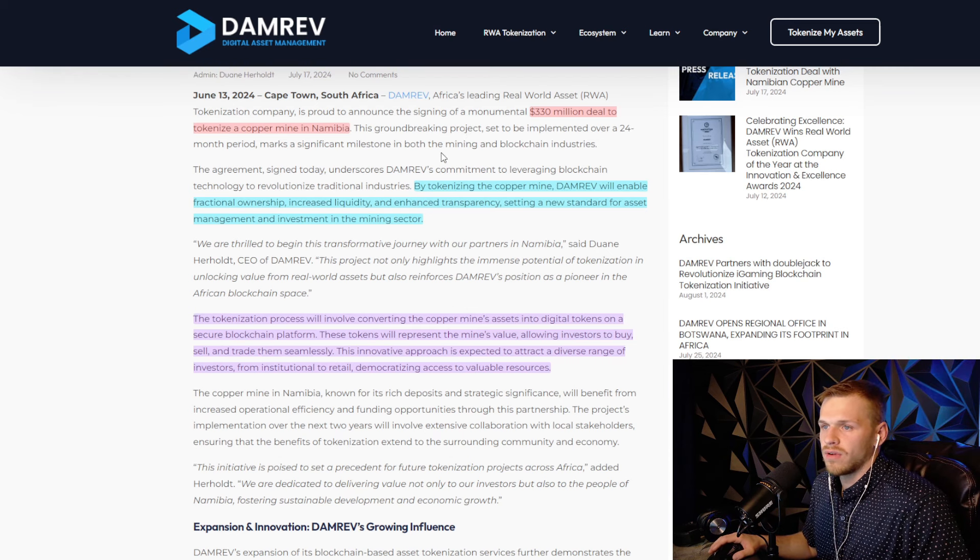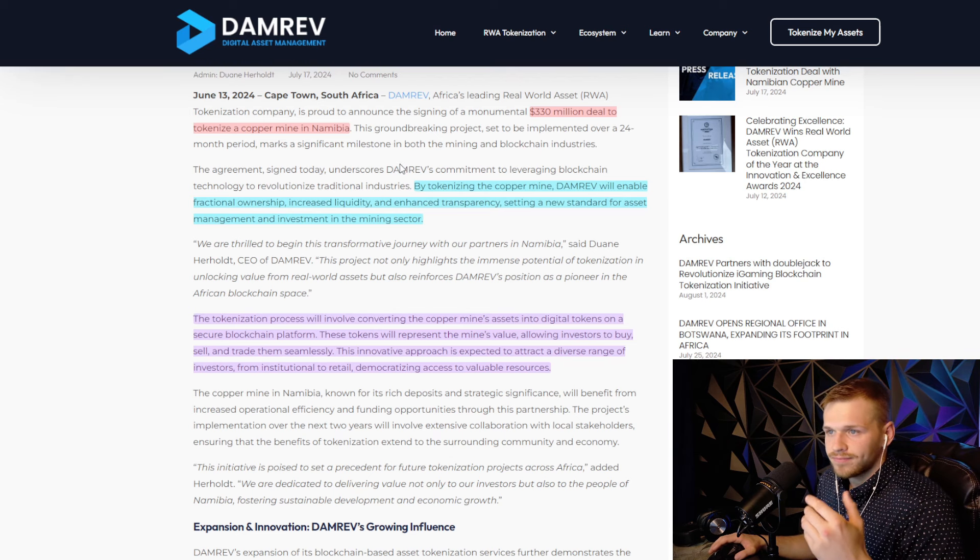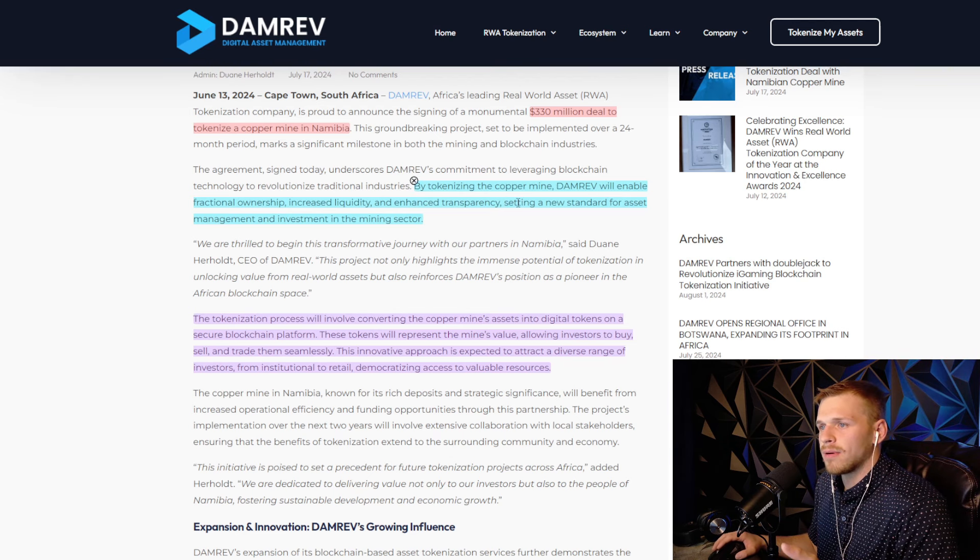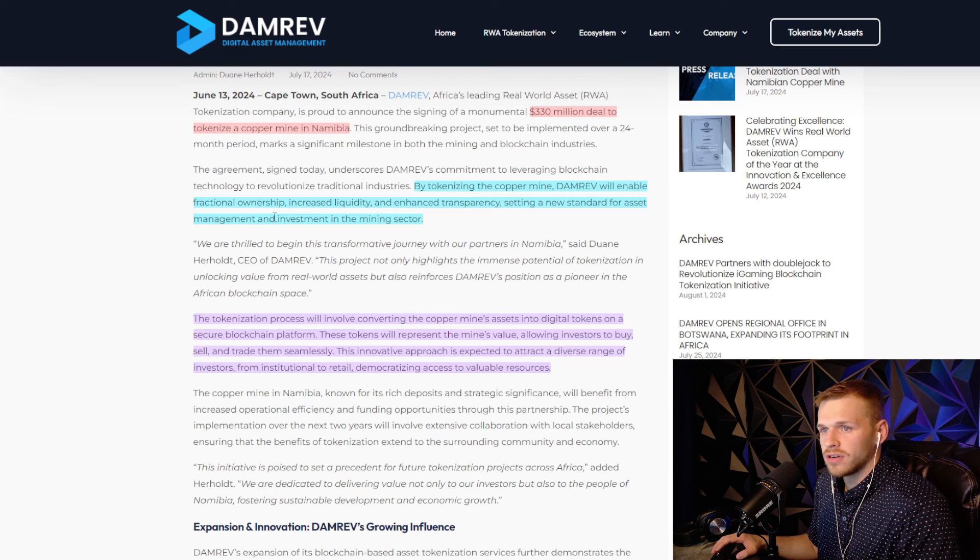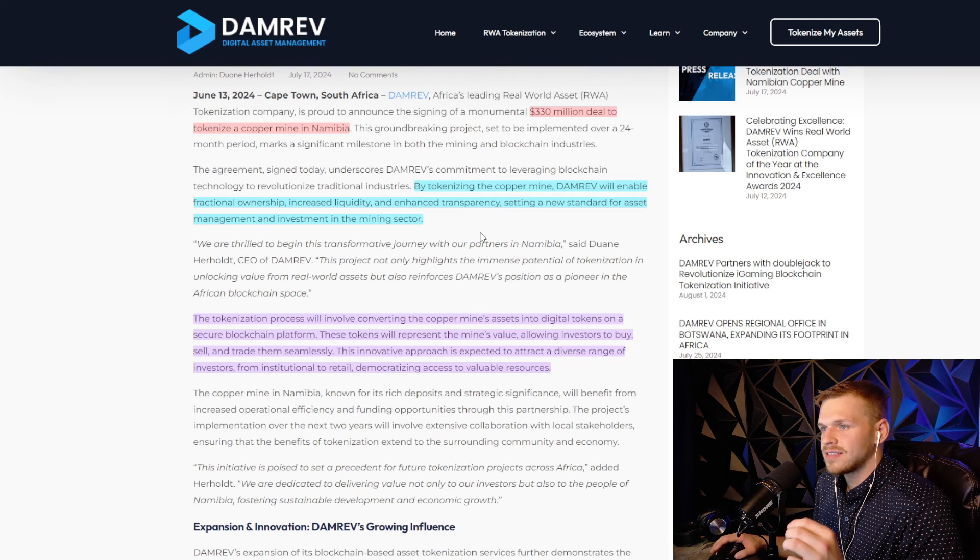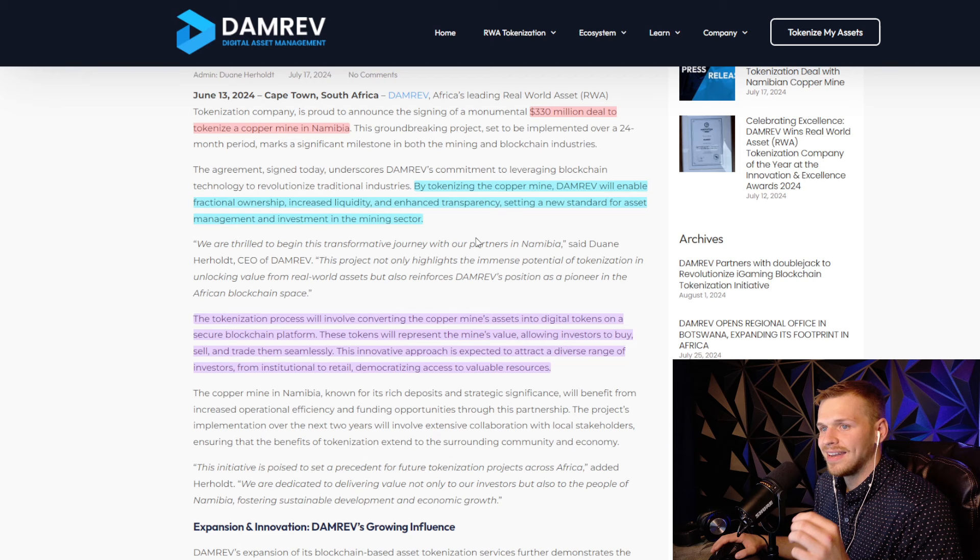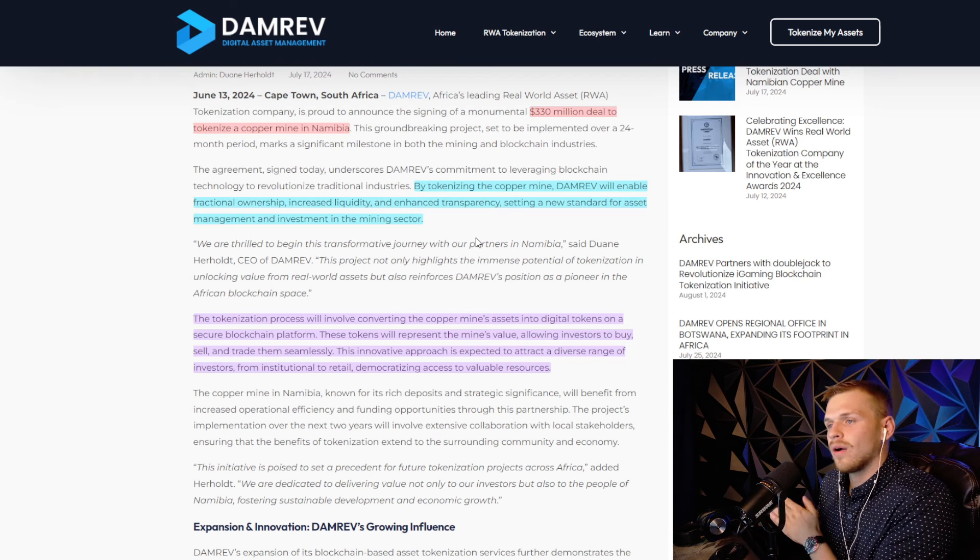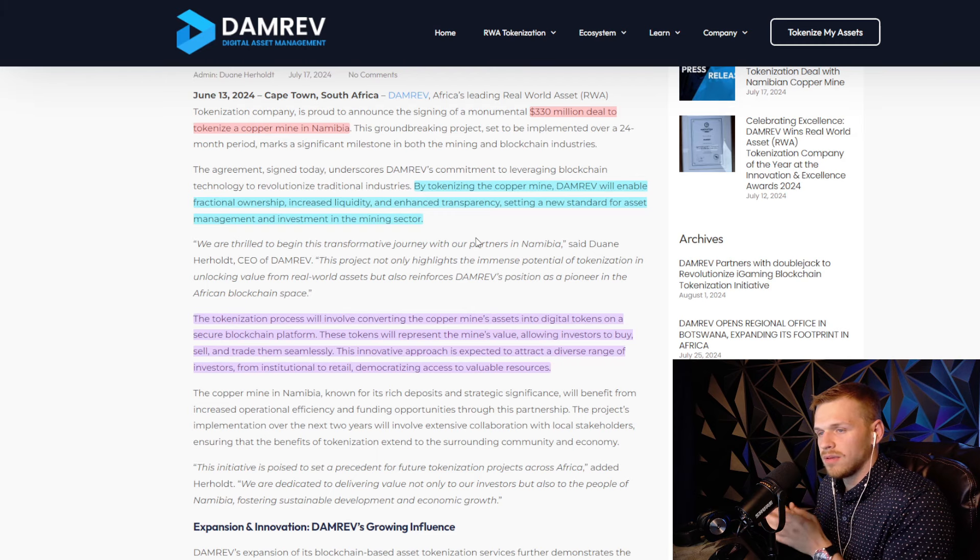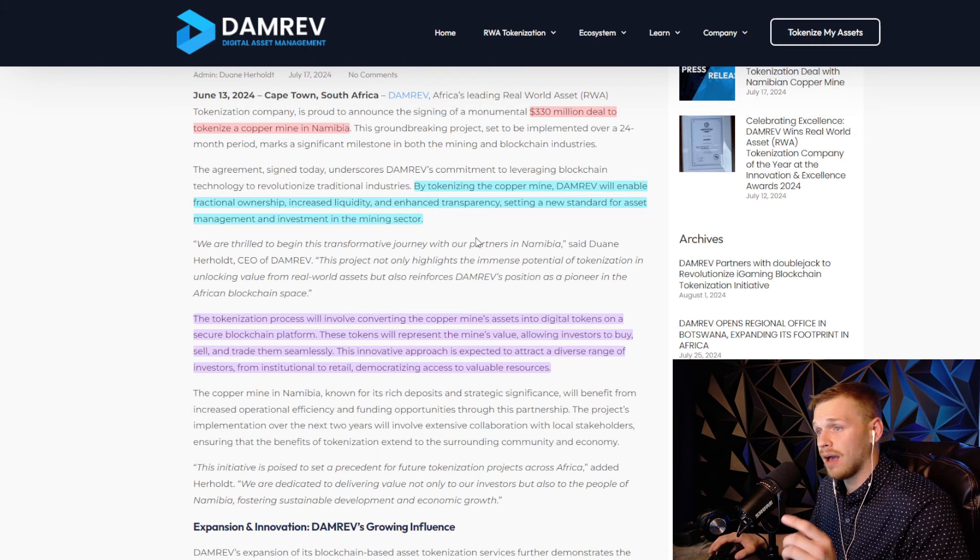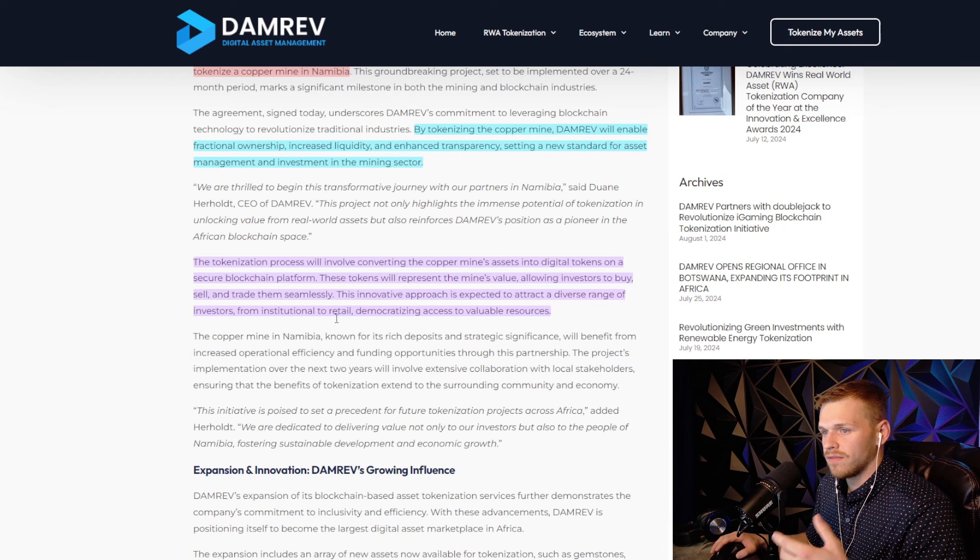By tokenizing the copper mine, DamRev will enable fractionalized ownership, increasing liquidity and enhancing transparency, setting a new standard for asset management and investment in the mining sector. This is what I've been talking about in my old Stellar videos - RWA tokenization is going to be absolutely massive.